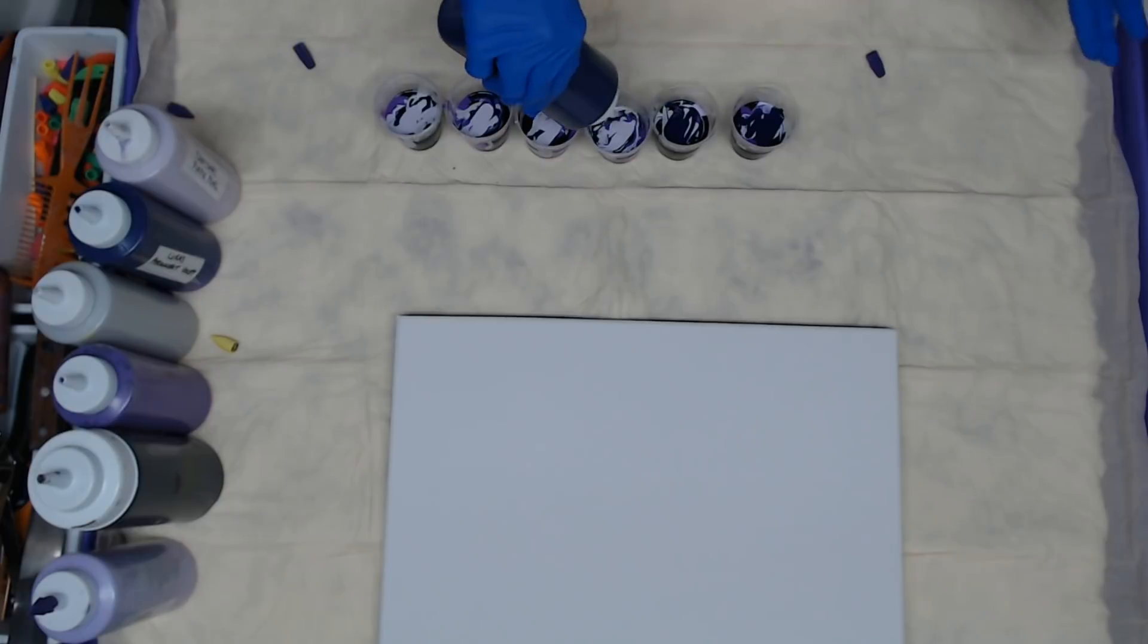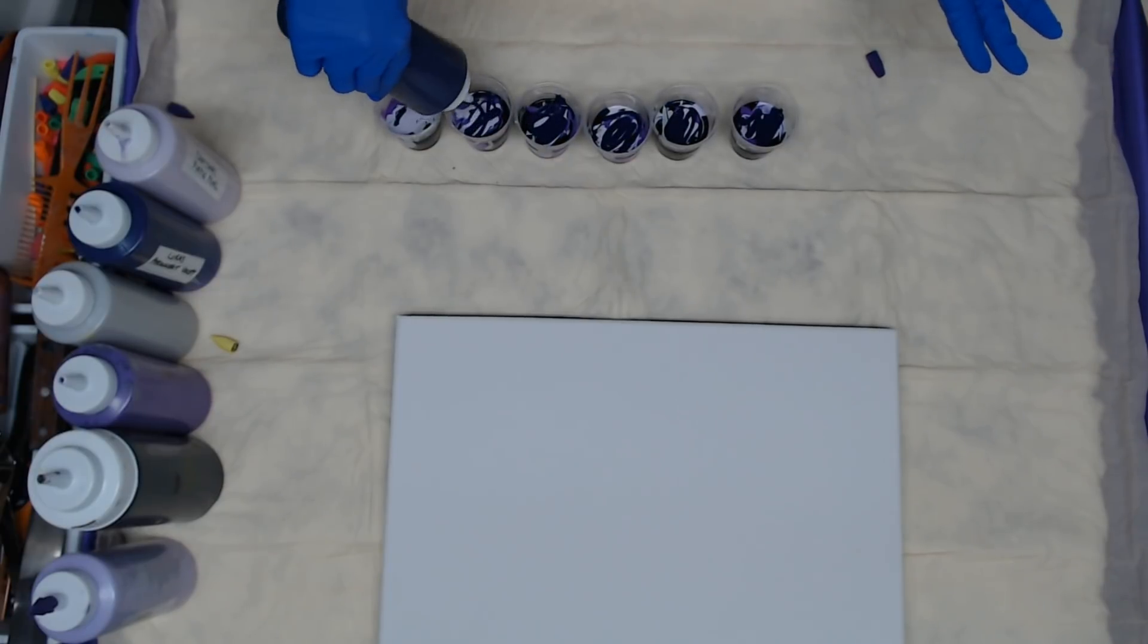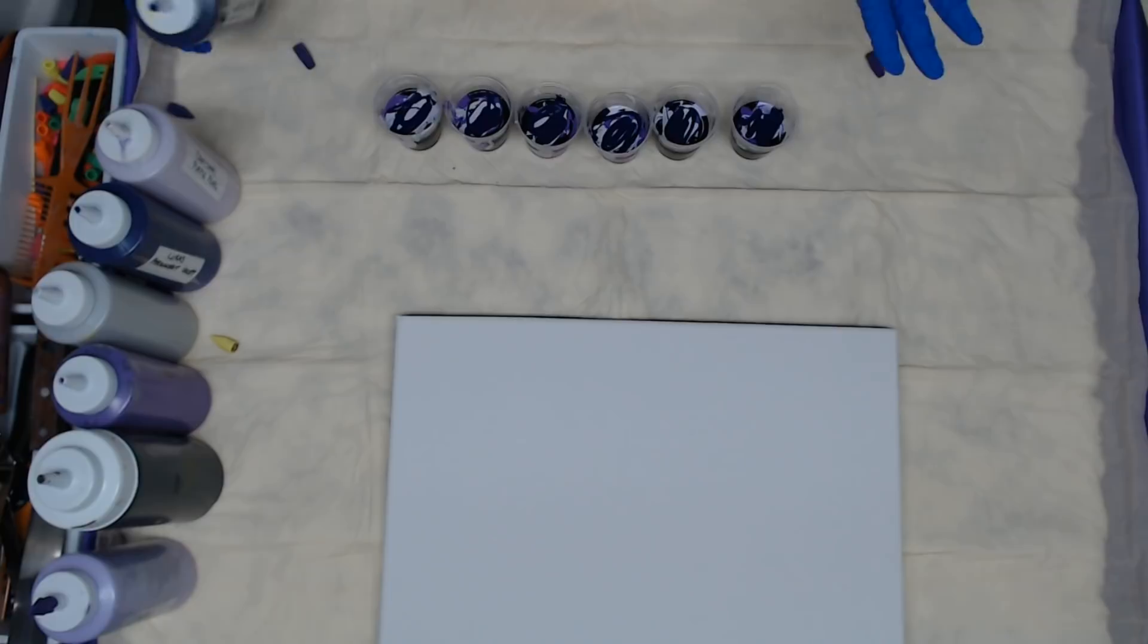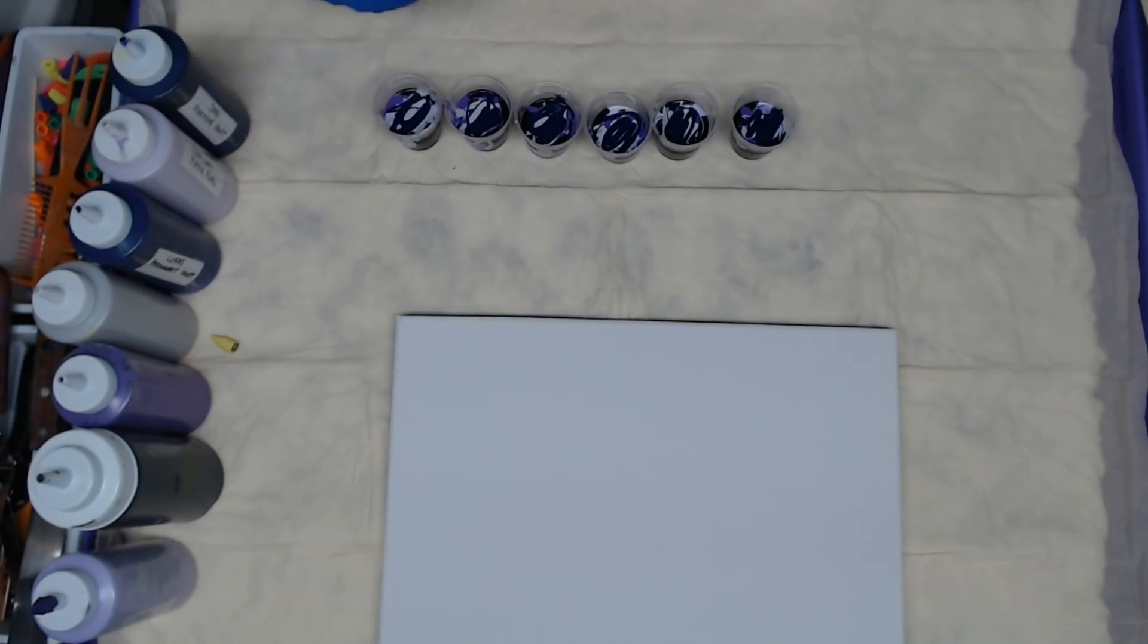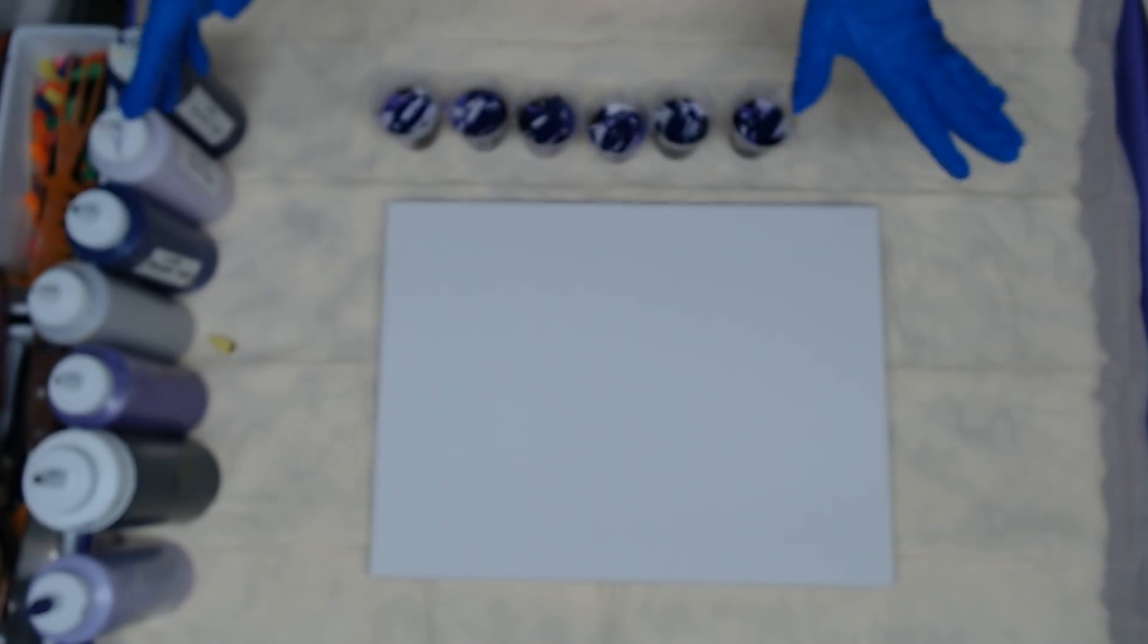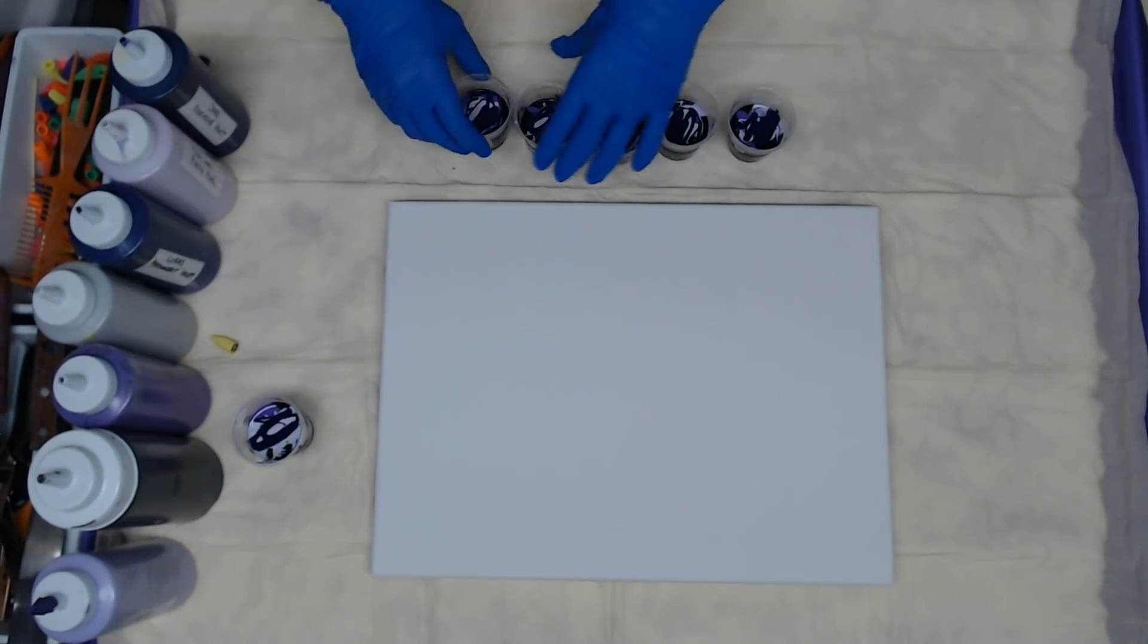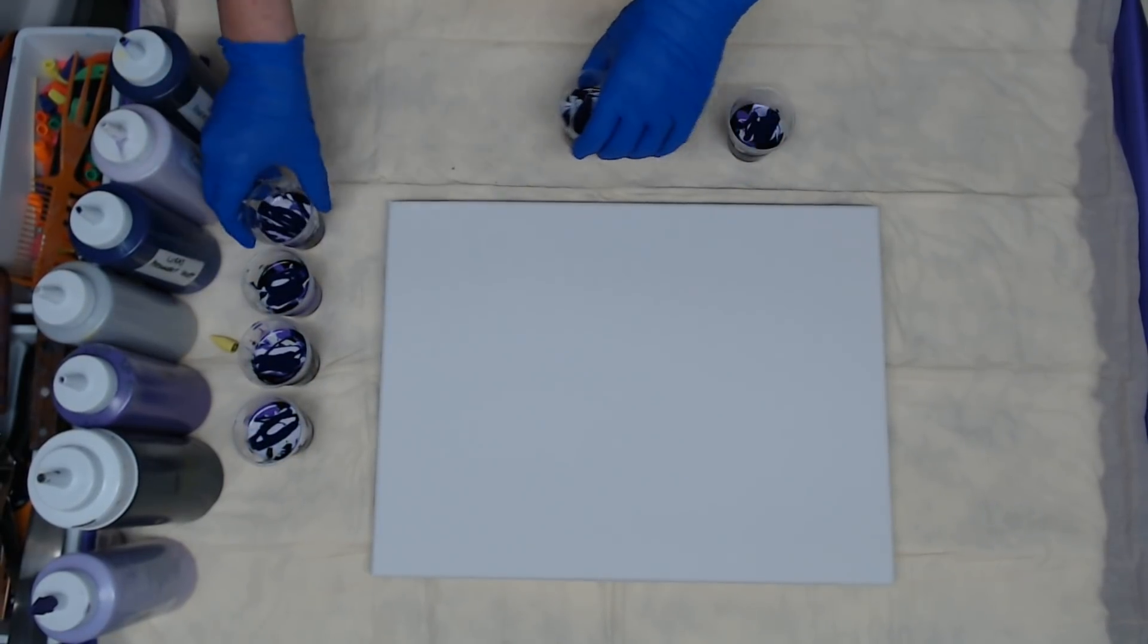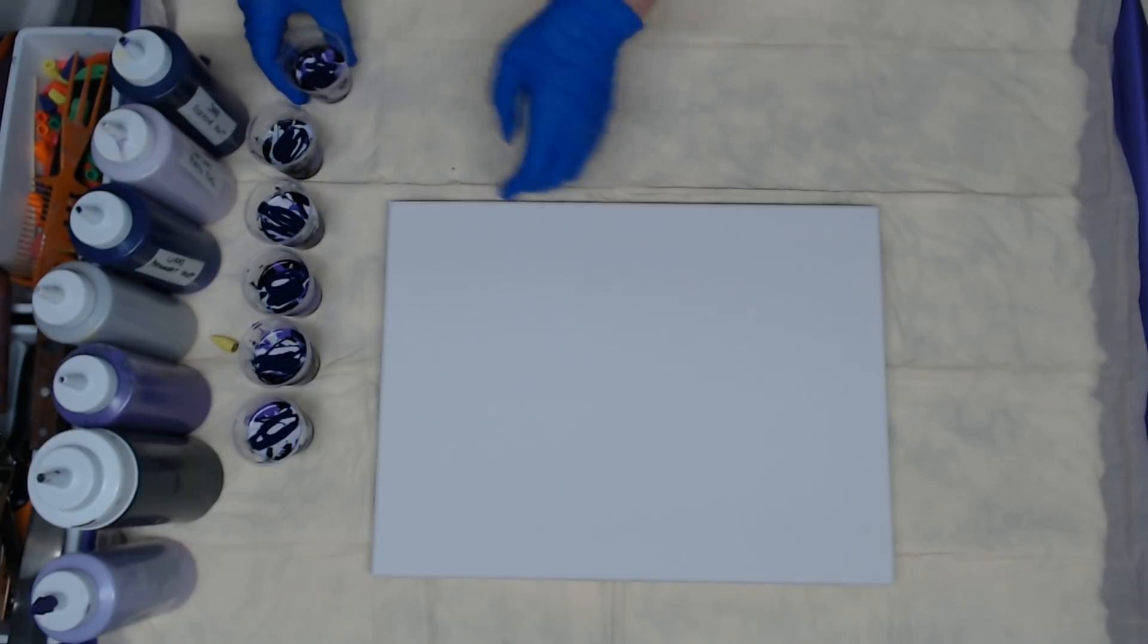Soho paints are phenomenal, the pigment is so great in these paints. And you already know that because I've been preaching that since I started using them.